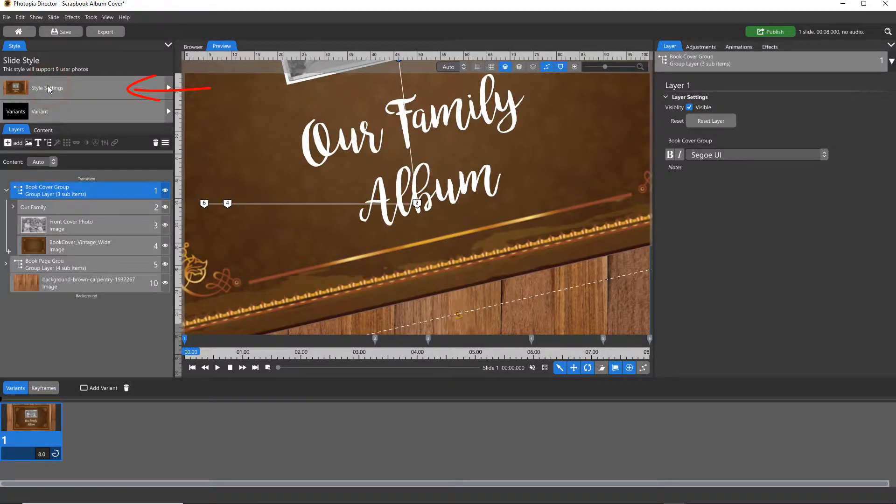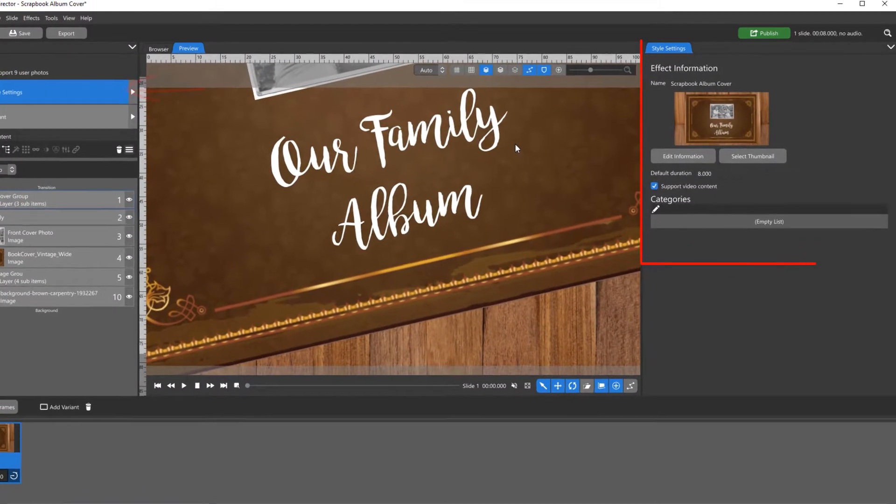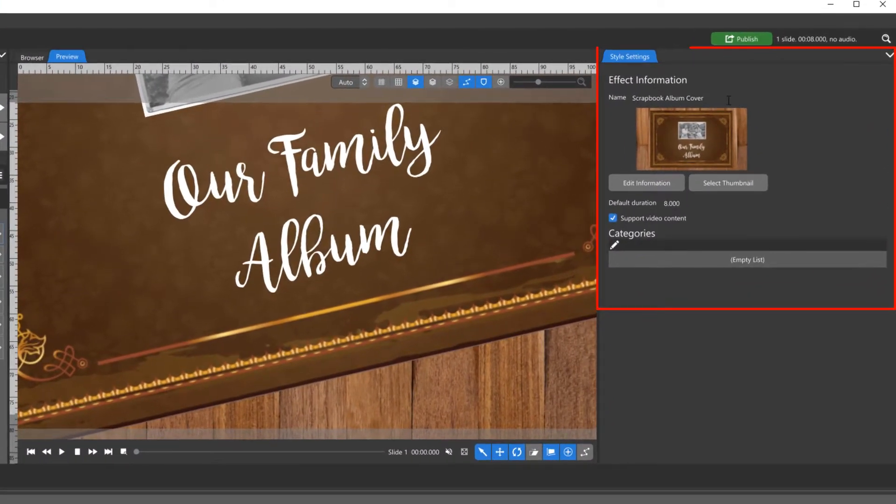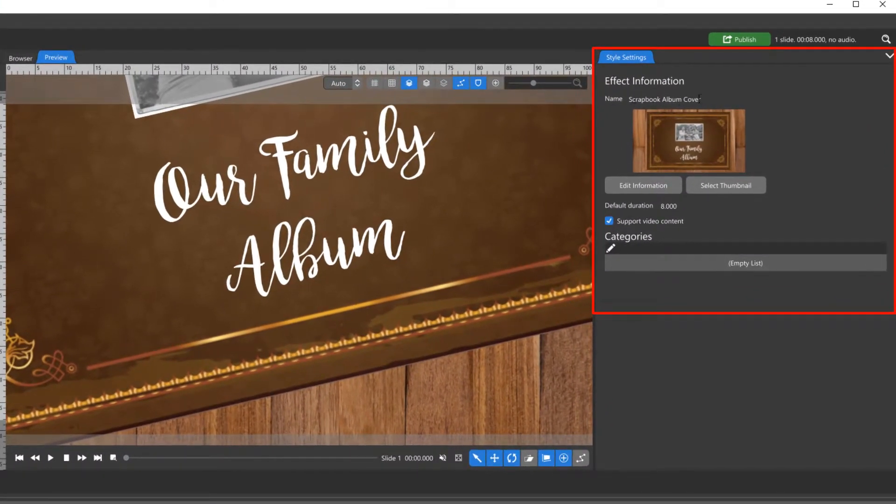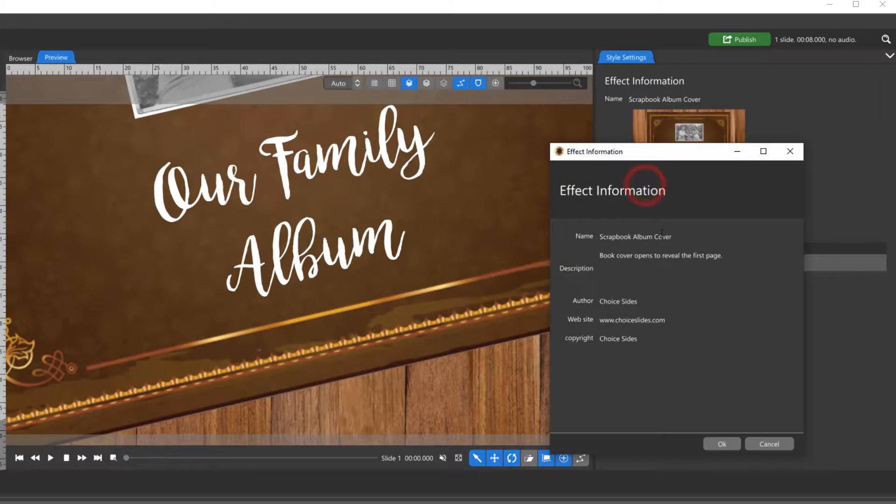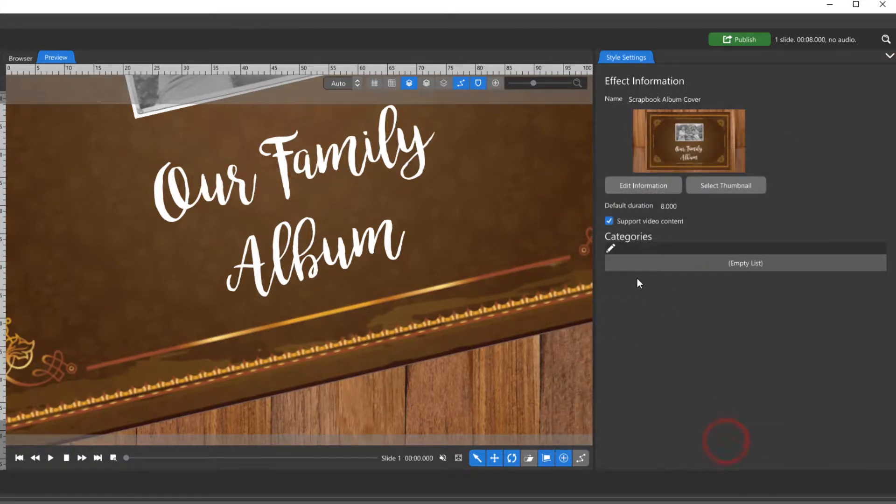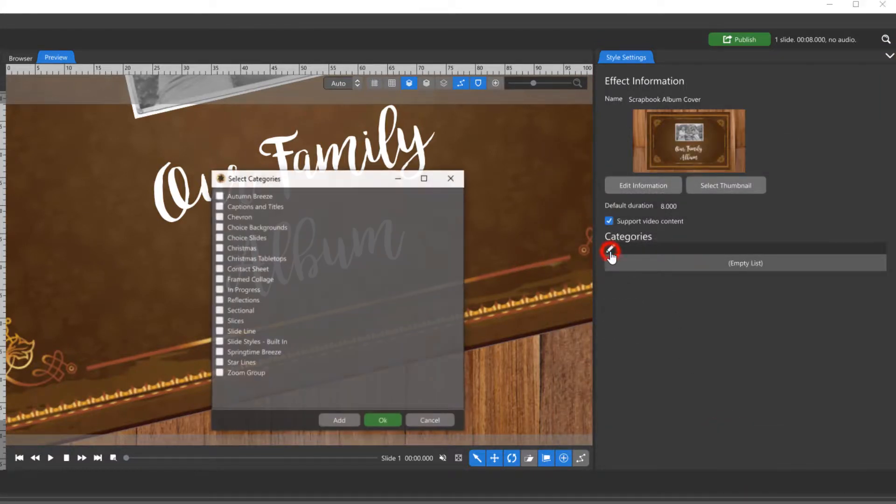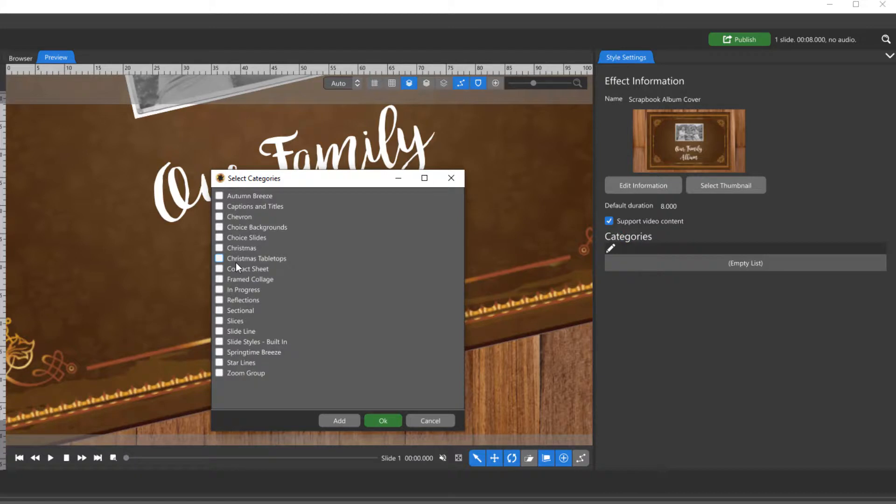Here you can rename your style if you want to, edit the information associated with your style, assign it to either existing slide style categories or create a new category, and select a new thumbnail.